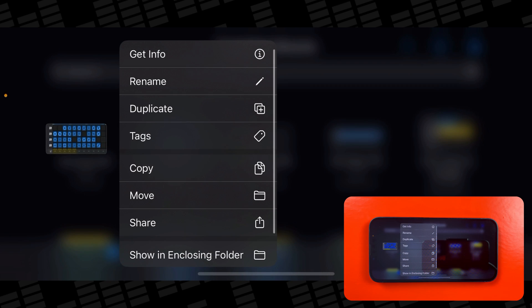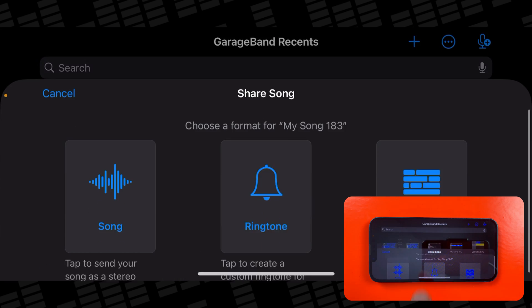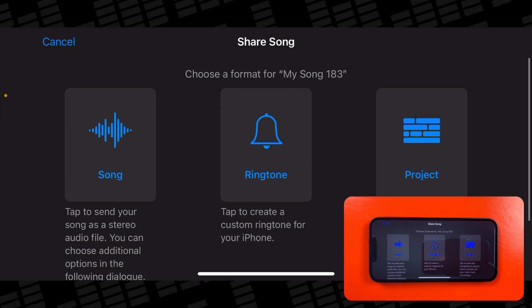In the menu that appears, tap on Share. In this next menu, select the ringtone option.